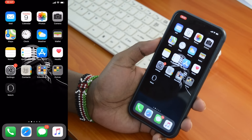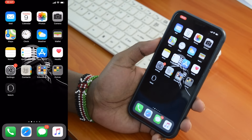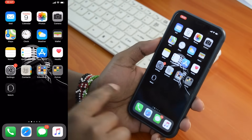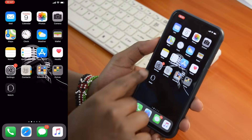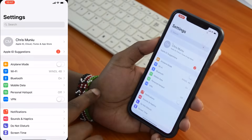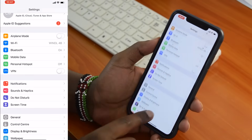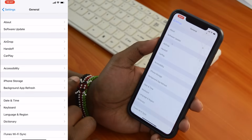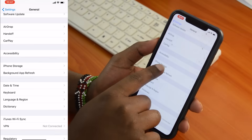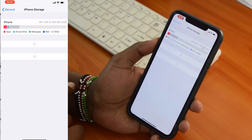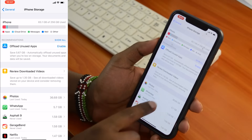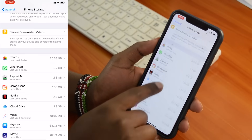You also need to clear cache data collected by other applications on your iPhone. Go to Settings again, scroll down to General, then select iPhone Storage. Under iPhone Storage you'll see a list of apps on your phone and how much space each application and its app data is using.